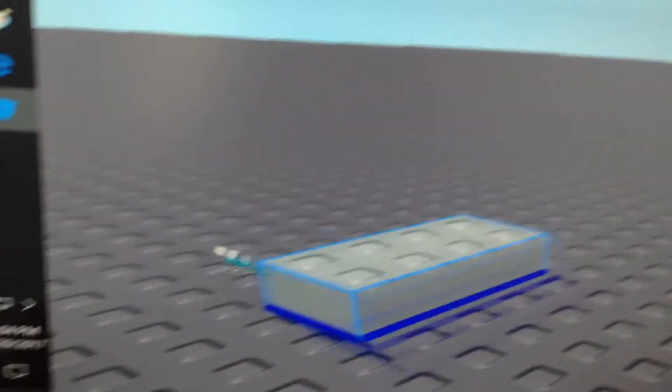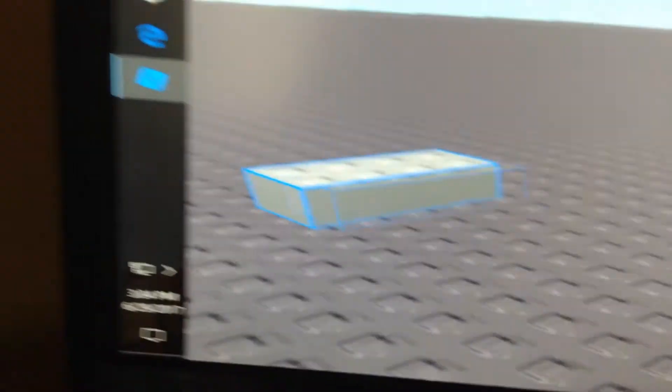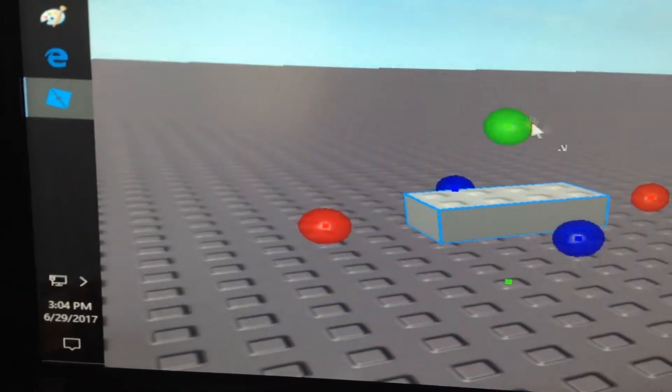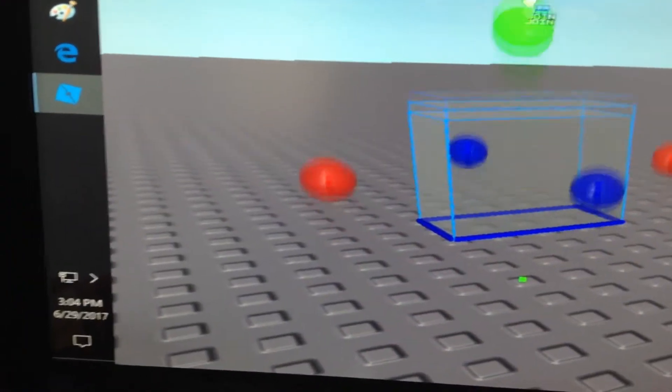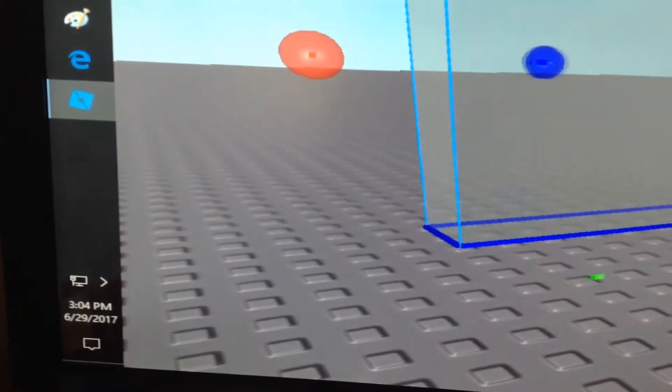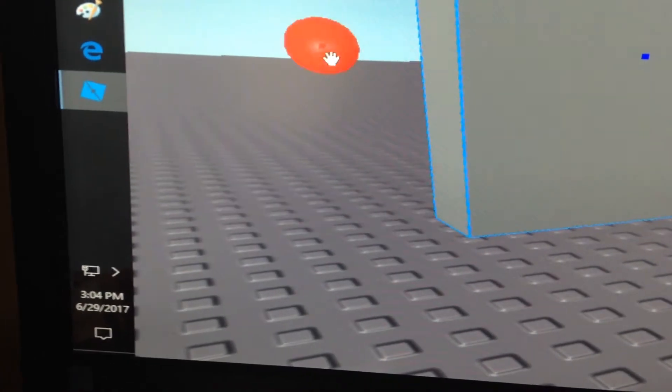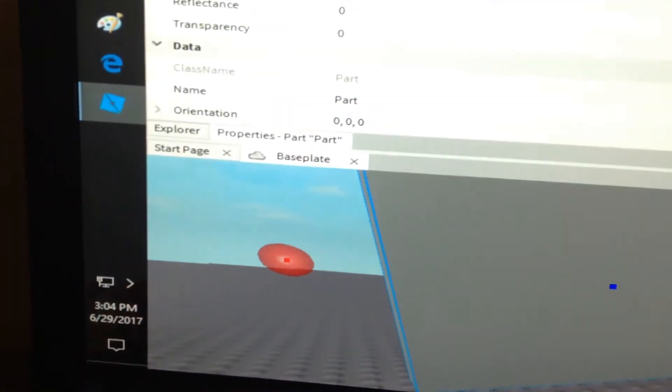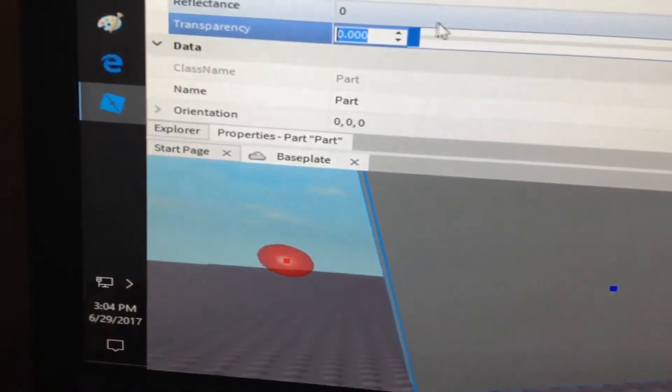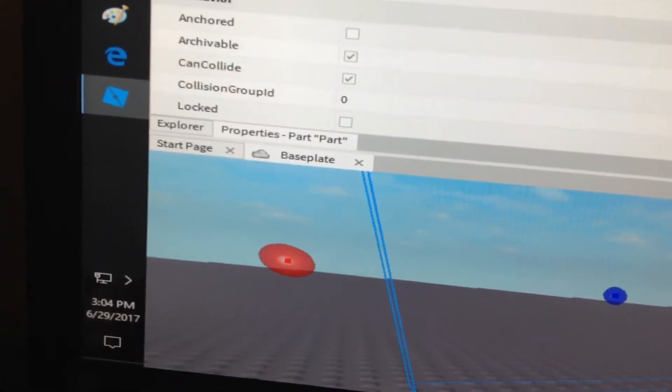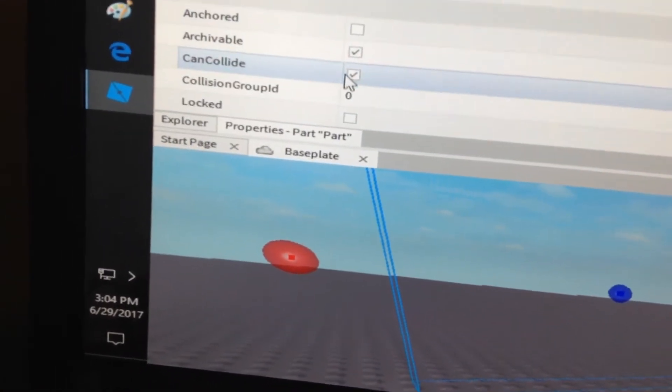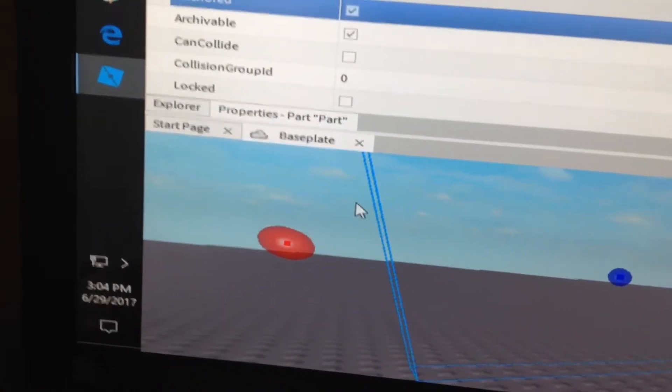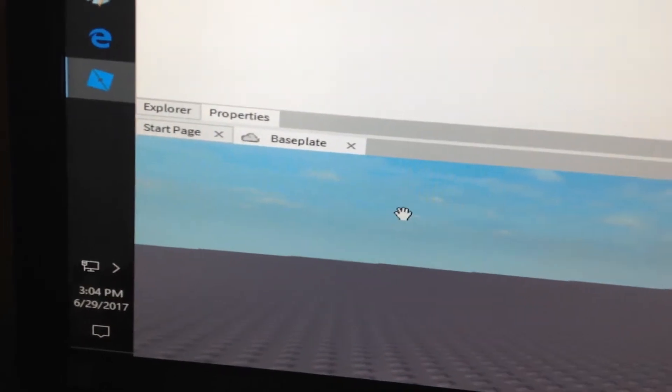Next, all you want to do is get a part and put it wherever you want. But make sure to make it uncan collide, transparency one, and don't forget to anchor it either.